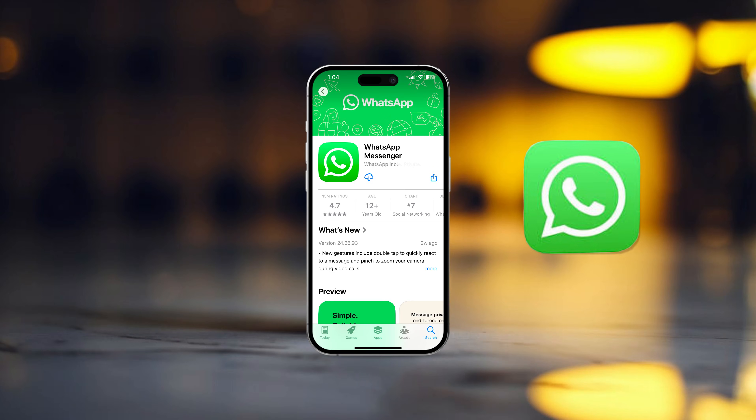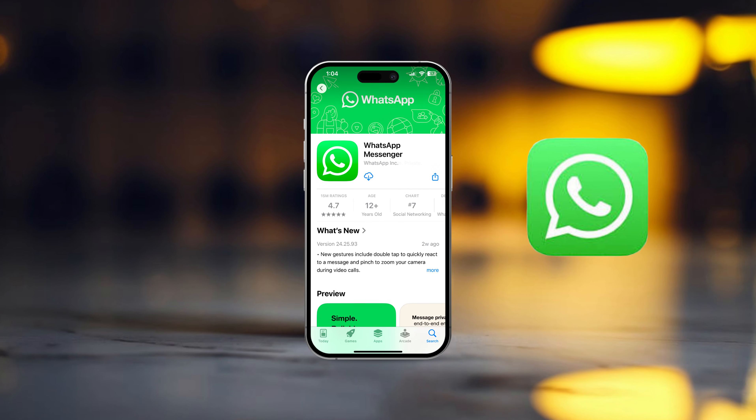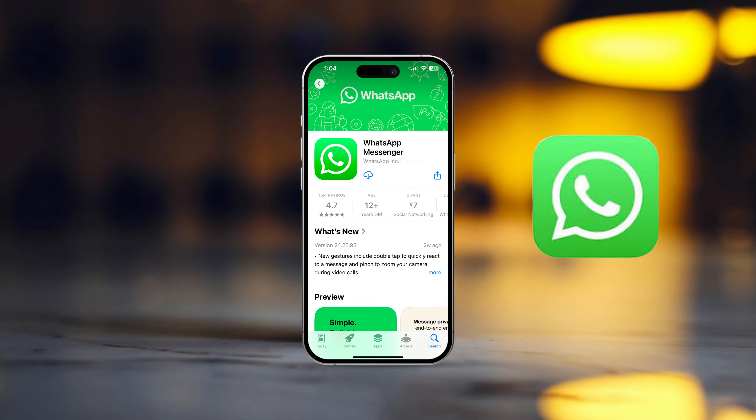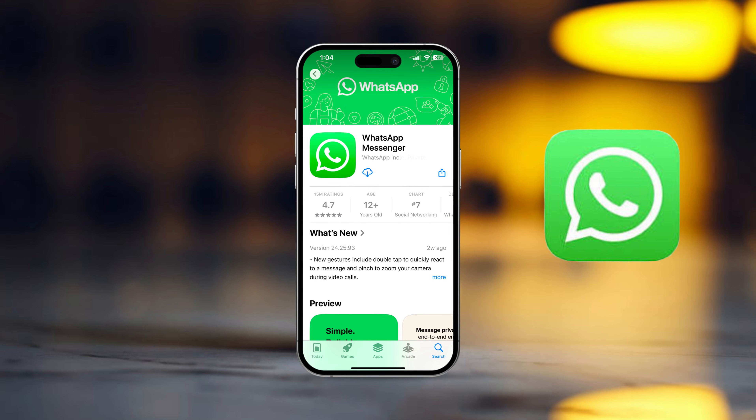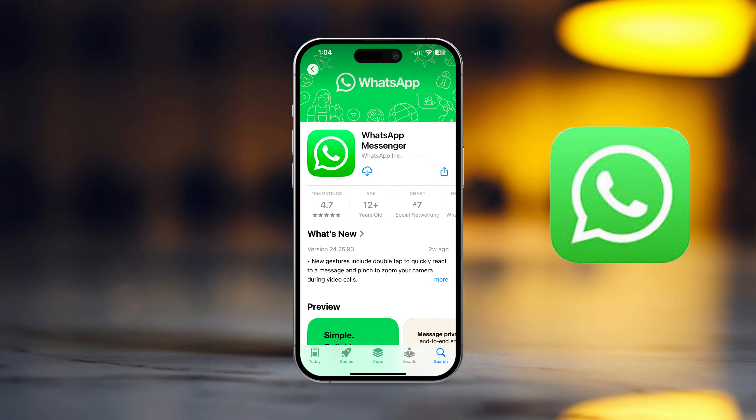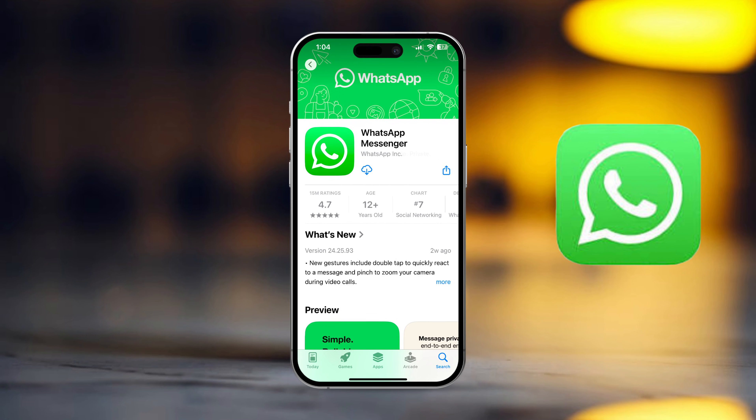Having trouble installing WhatsApp on your iPhone from the App Store? In this video, I'll walk you through how to fix the WhatsApp installation issue on your iPhone. Let's dive in.